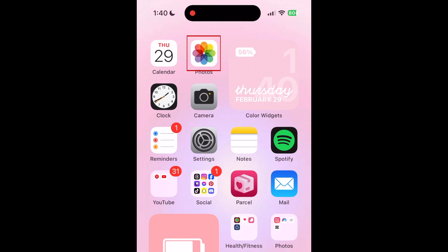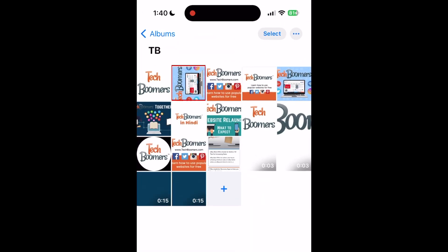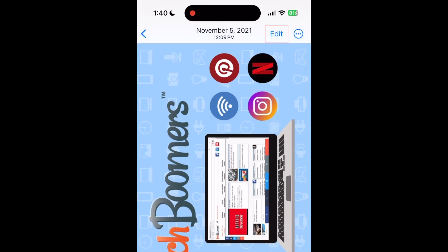To rotate a photo on your iPhone, first open the Photos app. Then find and open the photo you want to rotate. Tap Edit in the top right corner.